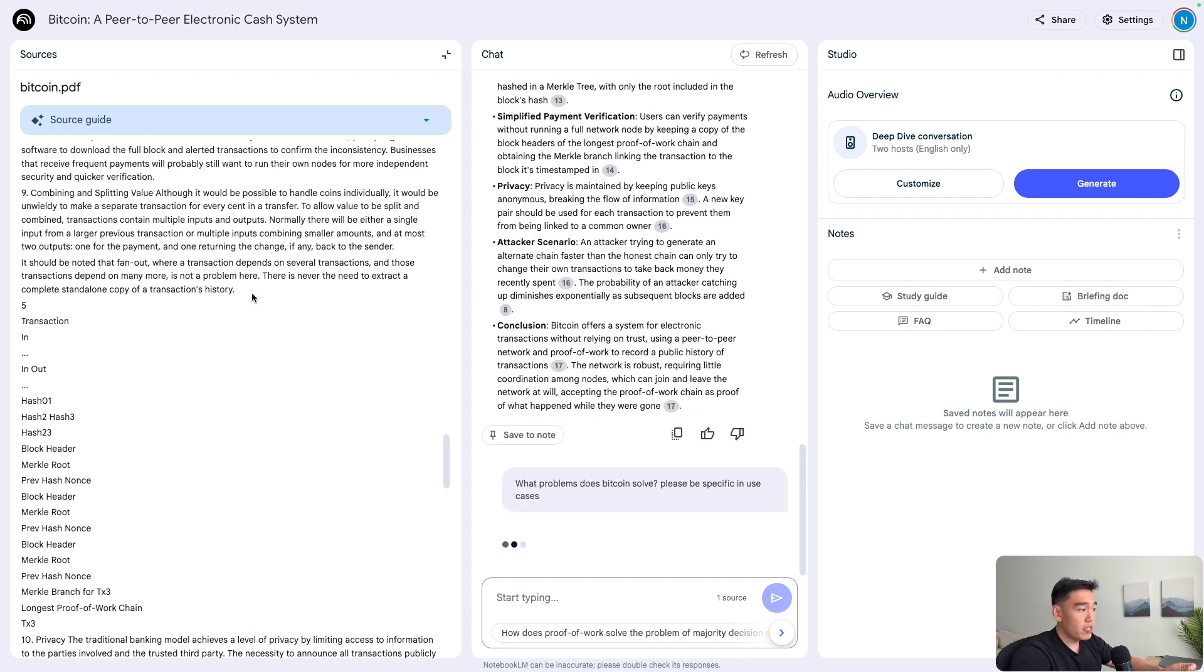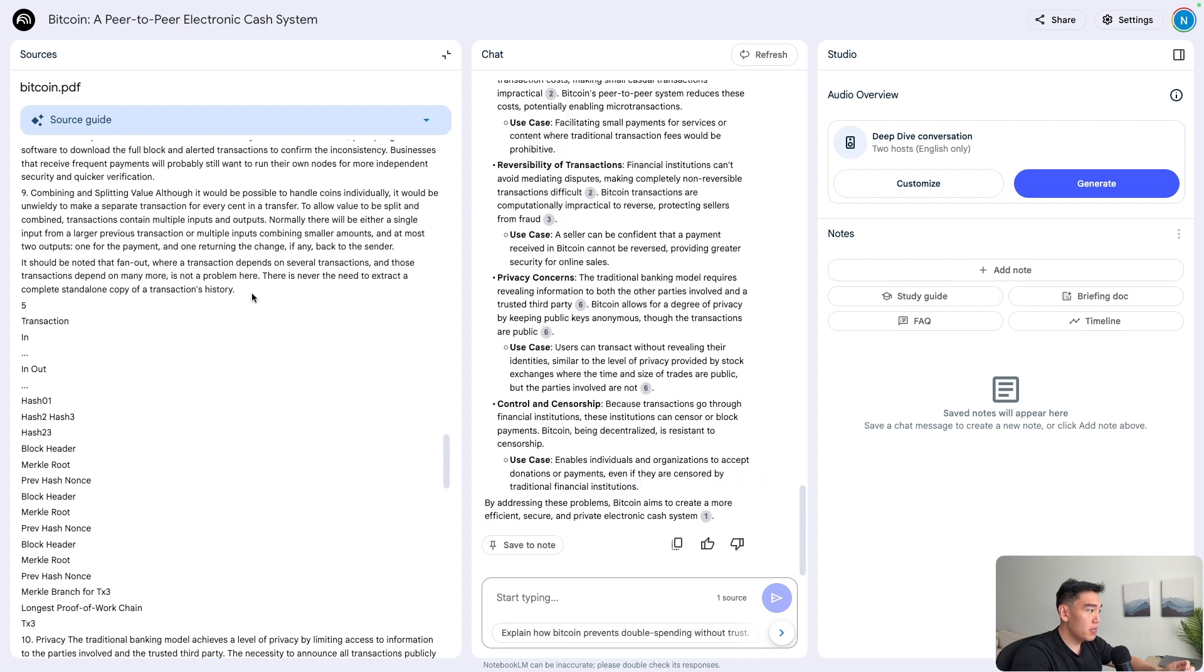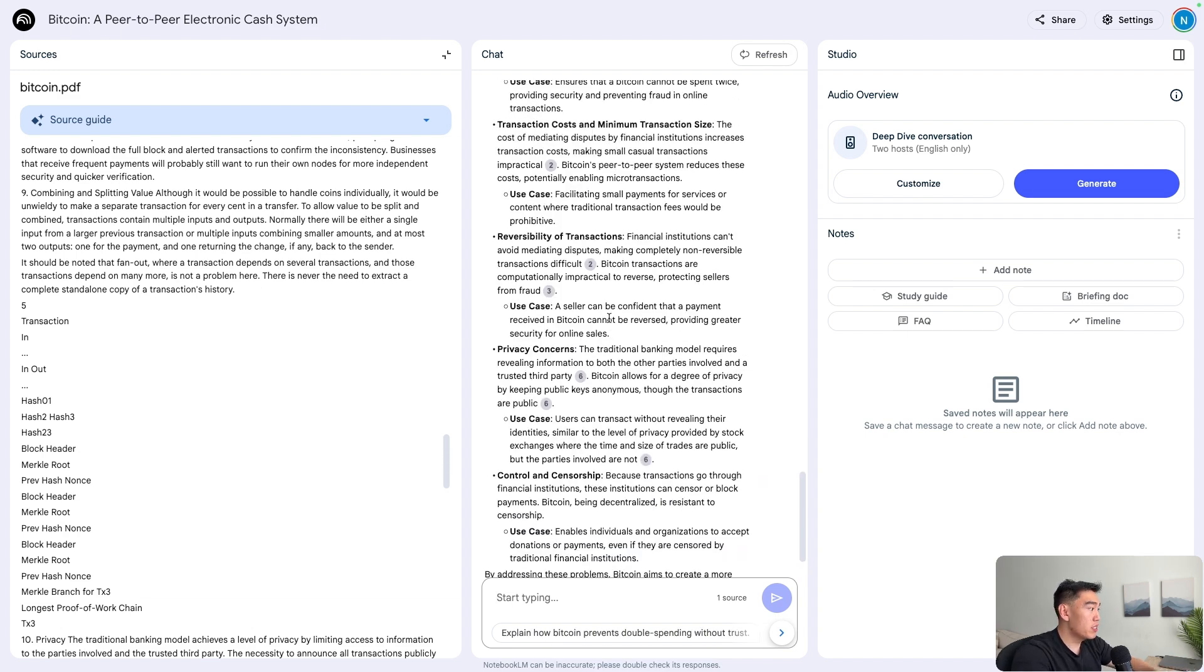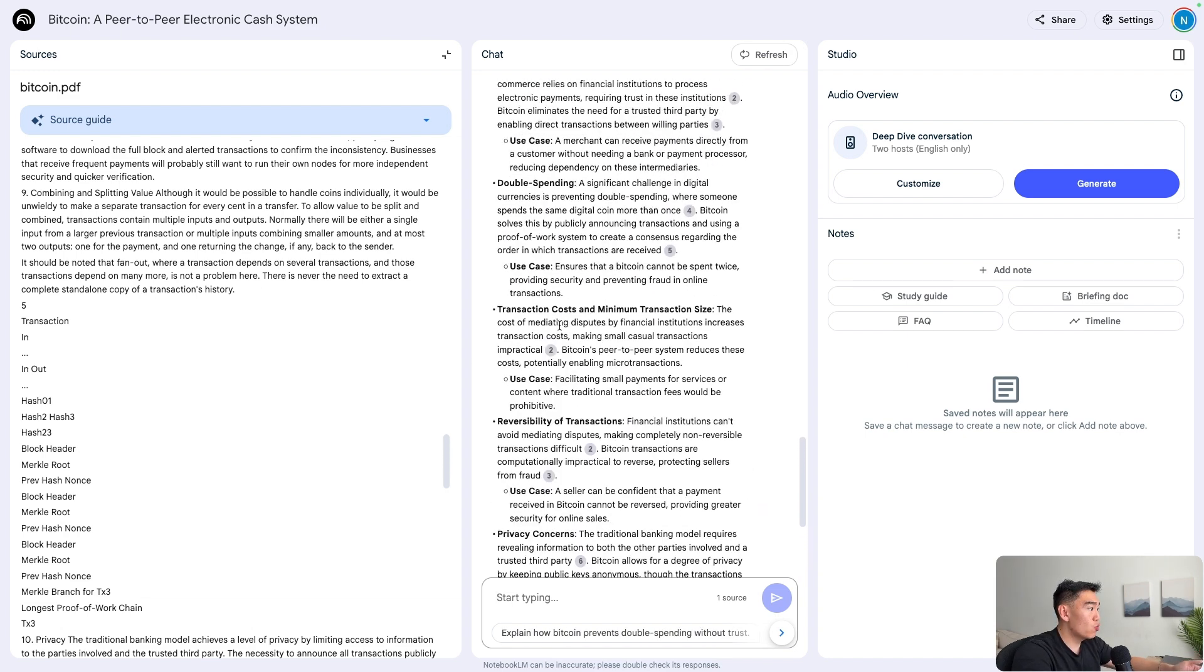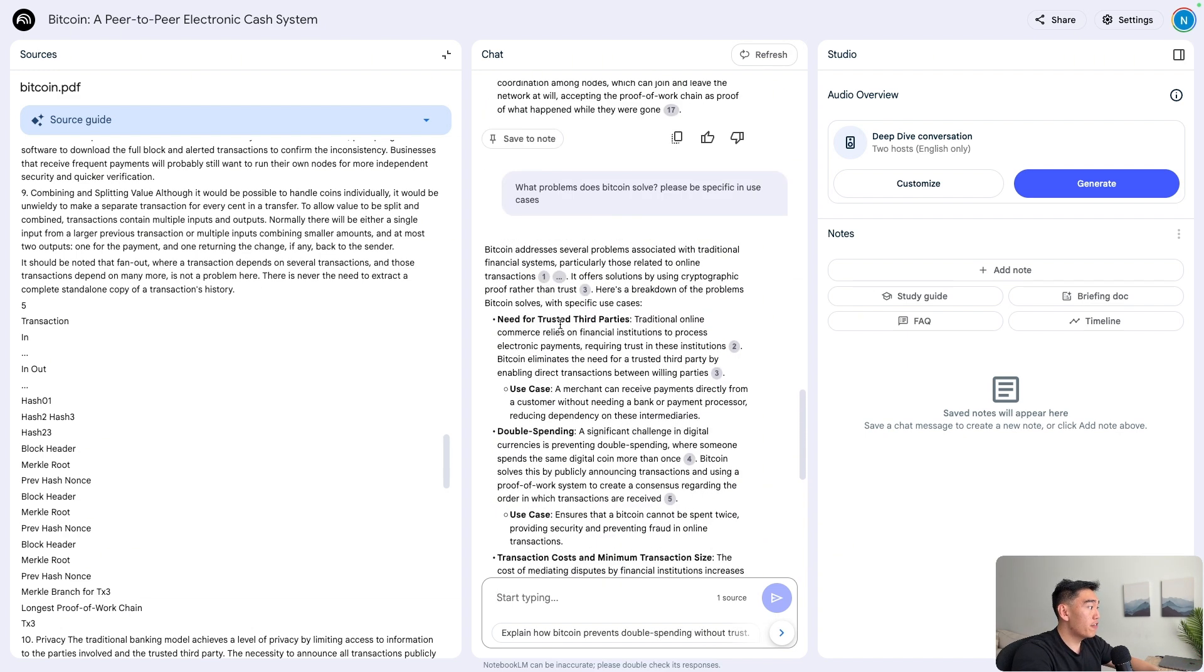From here, we can hone in on a very specific section of the document and have NotebookLM provide, once again, accurate answers with proper sources for each section that they give inside their outputs.